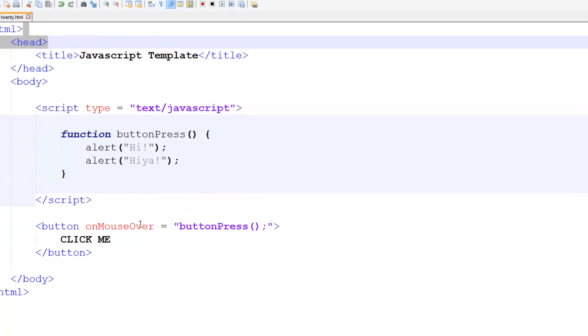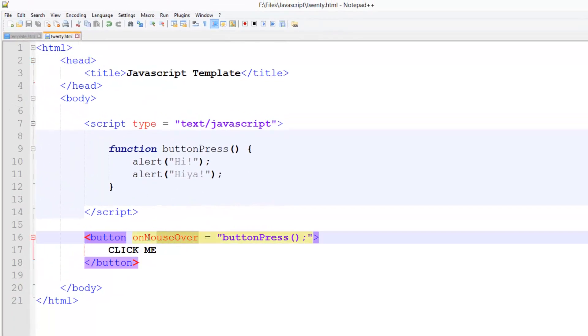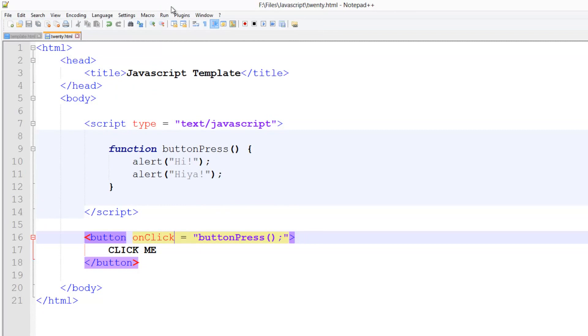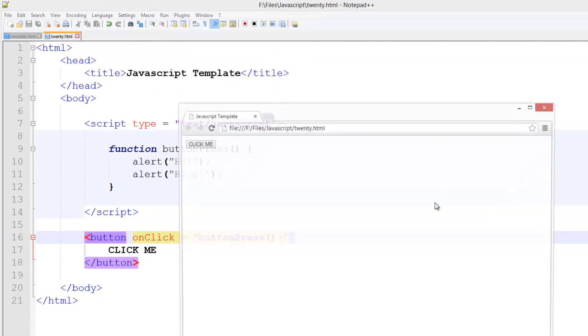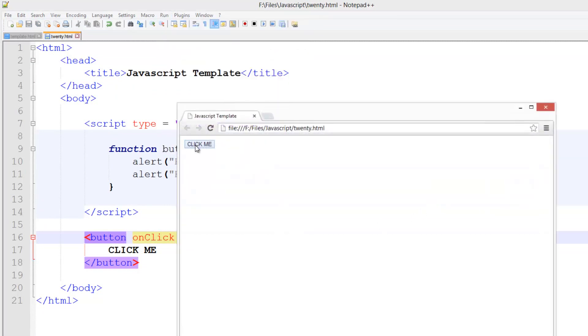We can also do here onclick obviously. Just like that. And you know when we click on it we get the two boxes.